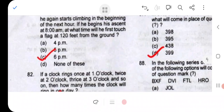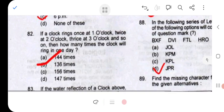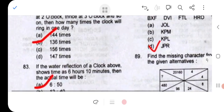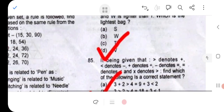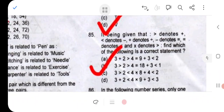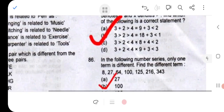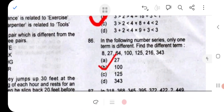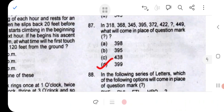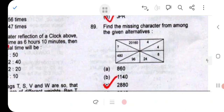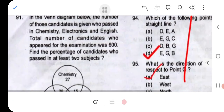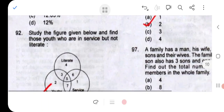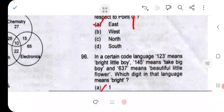Question 81: 6pm, that is option C. Question 82: 136 times. Question 83: option A. Question 84: option D. Question 85: option B. Question 86: option B. Question 87: option D. Question 88: option D. Question 89: option C. Question 90: option D. Question 91: option A. Question 92: option A. Question 93: option D.